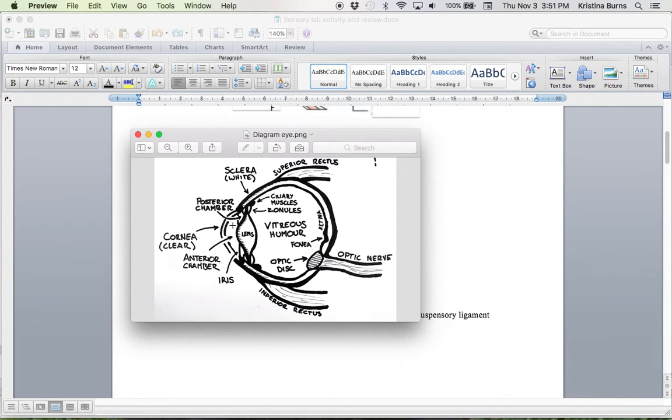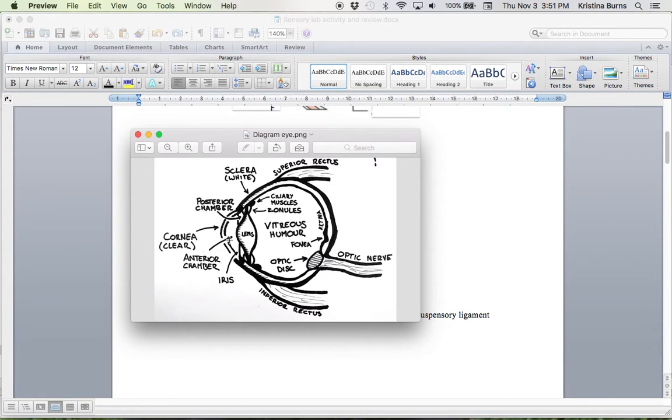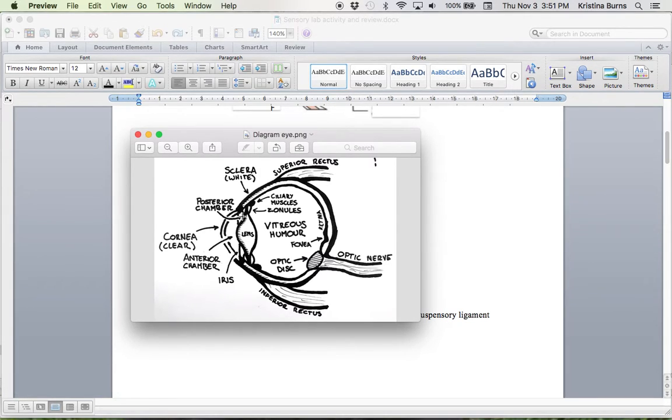And then we have the anterior chamber, which is just caudal to the cornea, I suppose we could use that term. And then the posterior chamber, which is subsequently caudal to that.